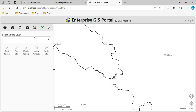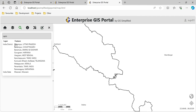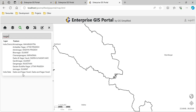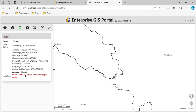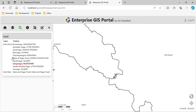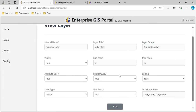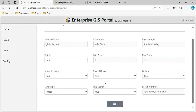So when I type something here, the India State boundary participates in the search and the state name will be searched. If I type 'nagar', all states having 'nagar' in their name appear here. Similarly, I have also selected the district layer to participate in live search.